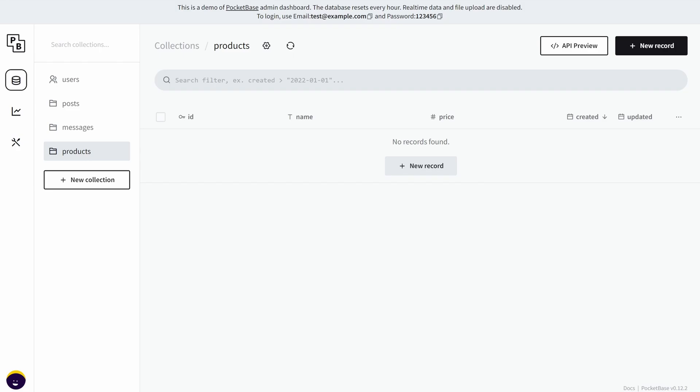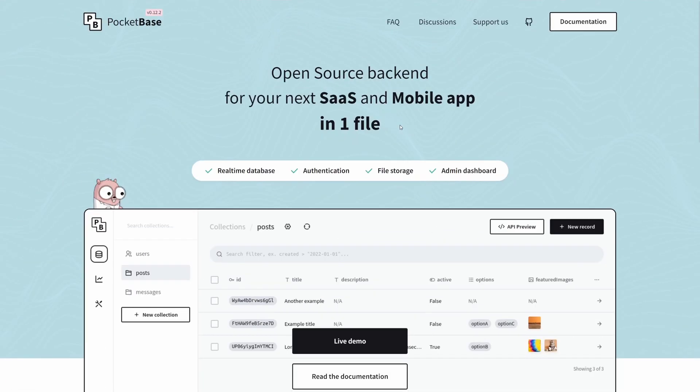And yeah, that's about it. So PocketBase is very versatile and very fun to use. Right now I'm gonna show you how to run it locally.